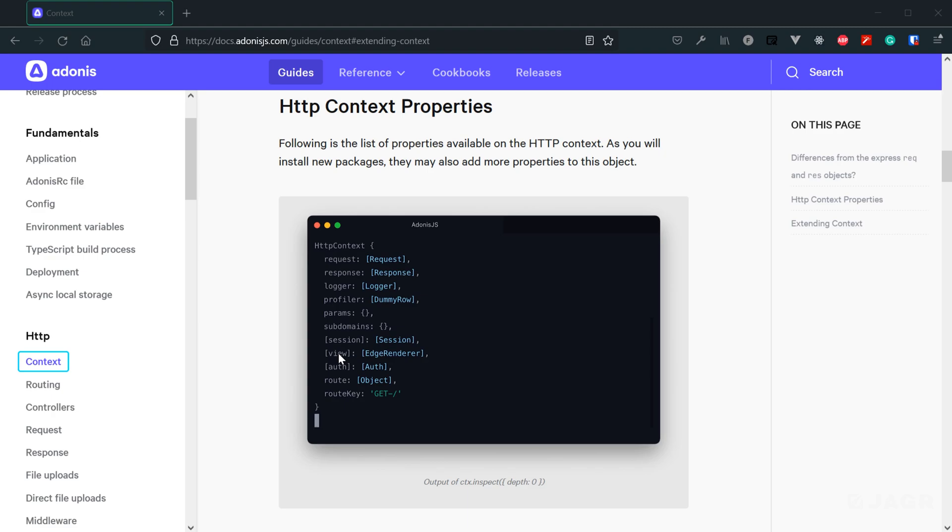Therefore, it doesn't have the Vue module installed out of the box, so it won't have this Vue property in its HTTP context from the get-go. However, you can install the Vue module within the API project structure, and in that case, you would have the Vue property within your HTTP context.